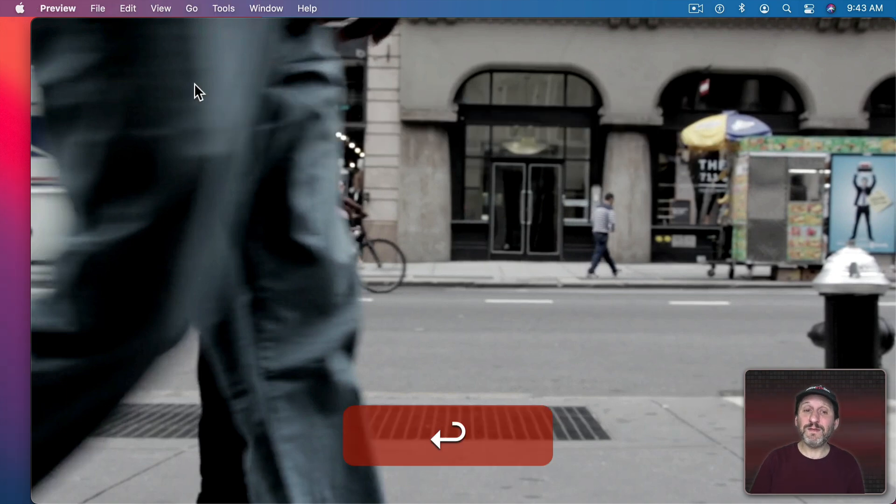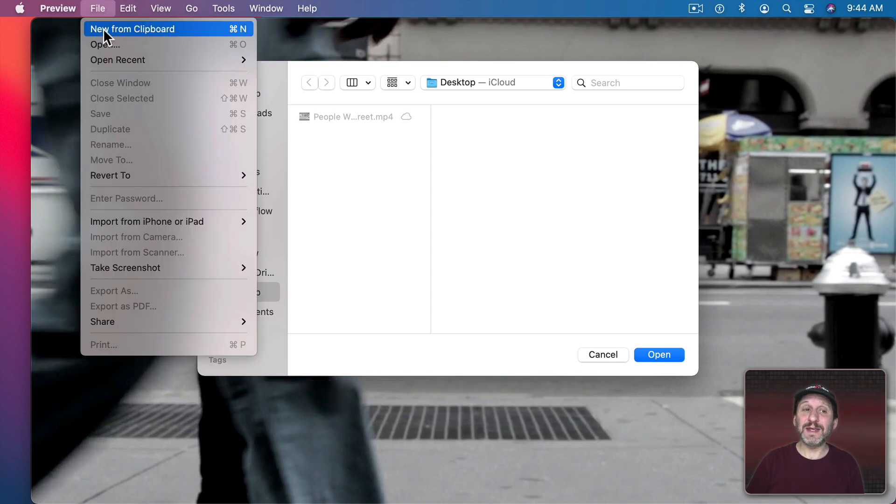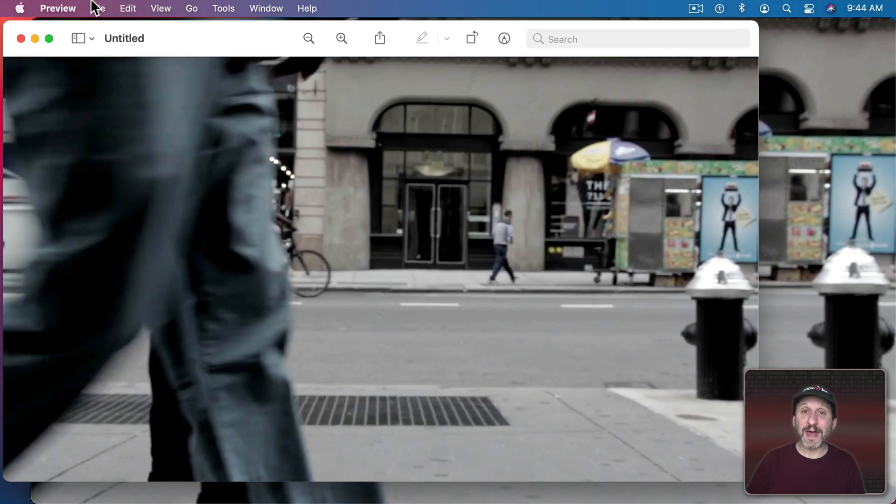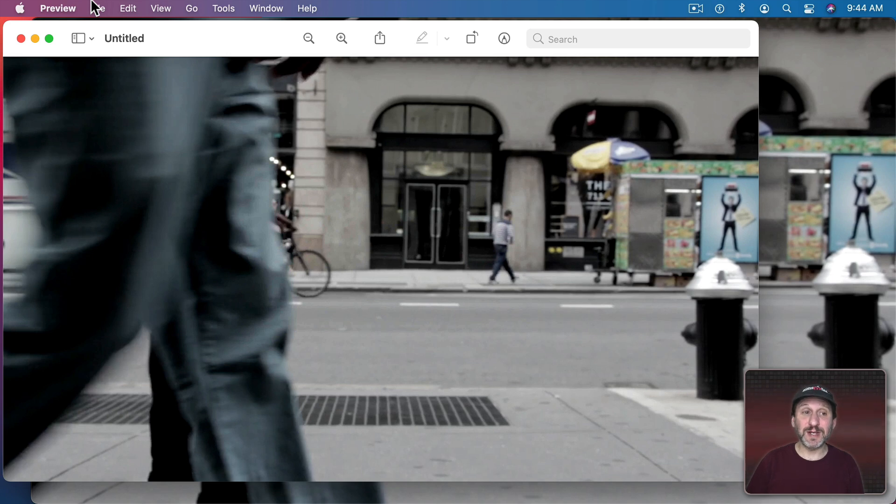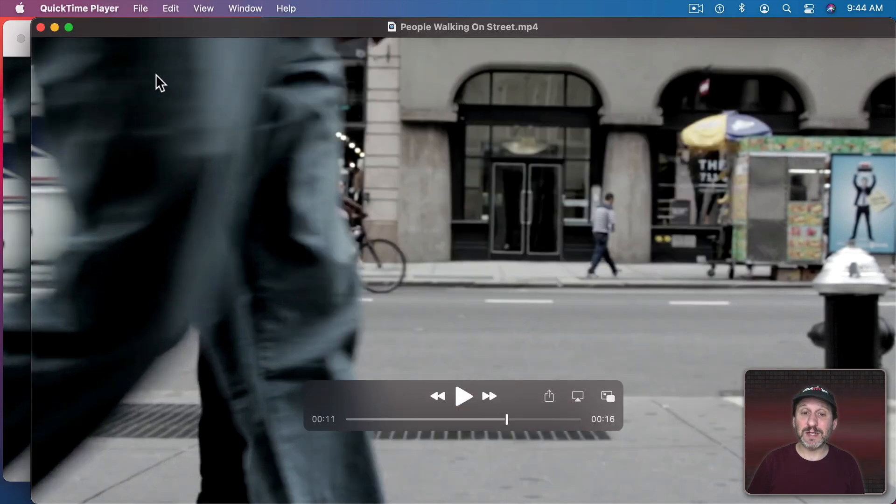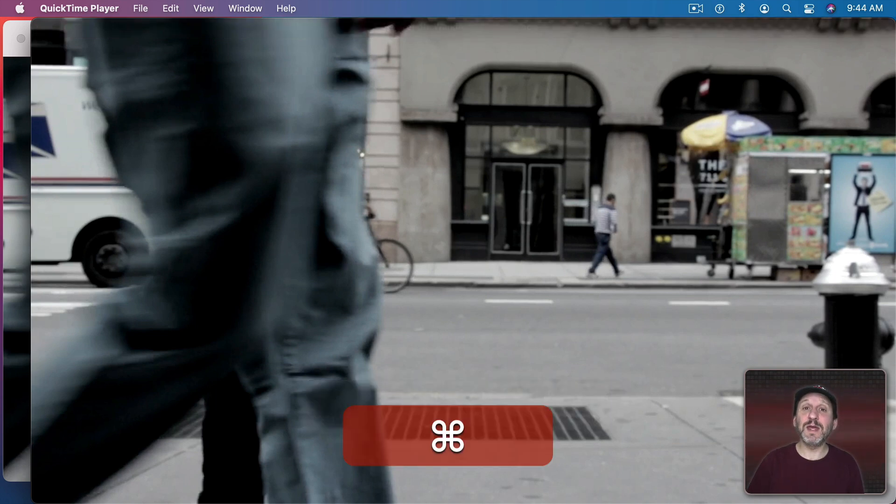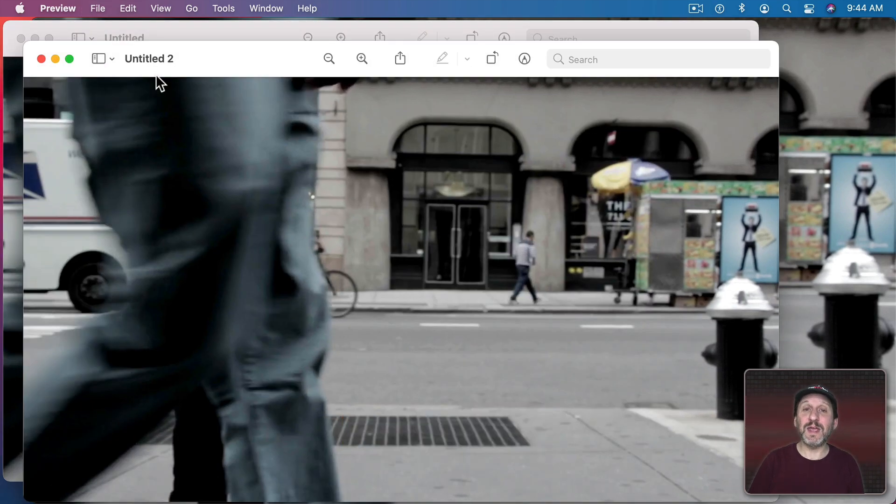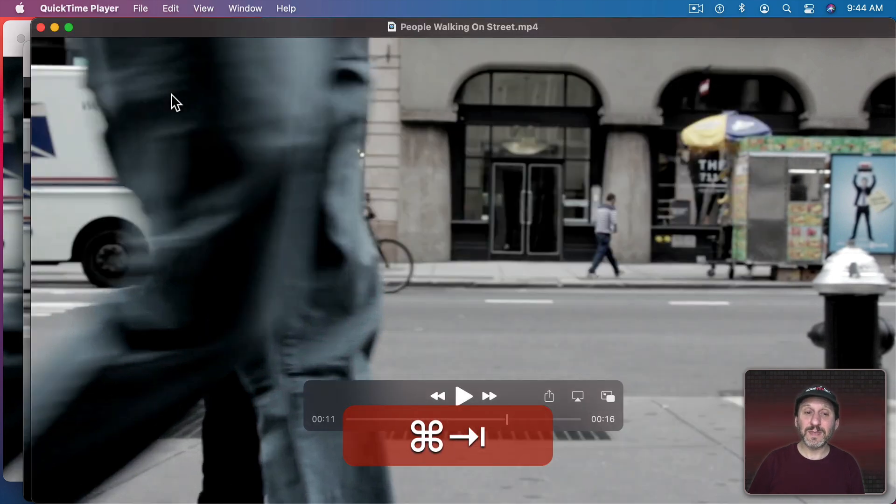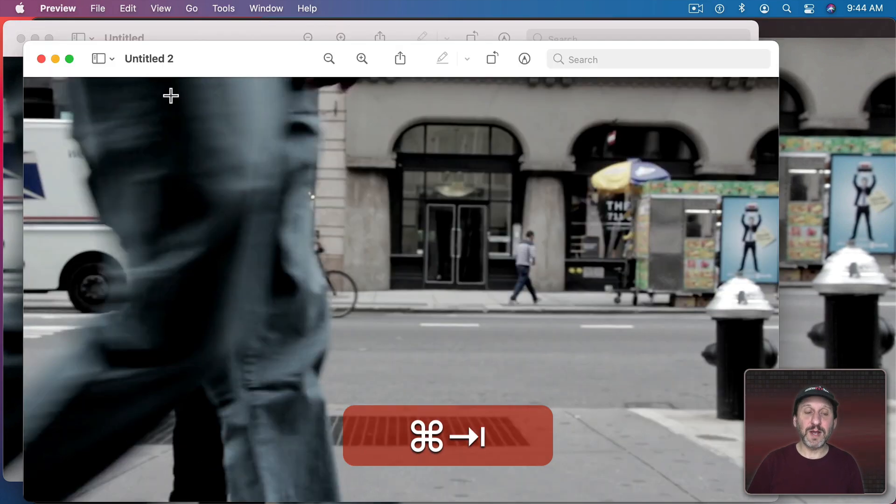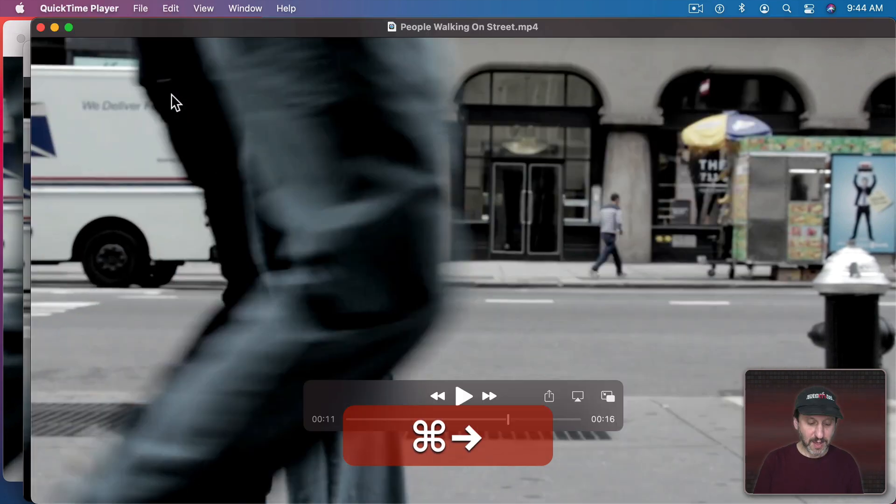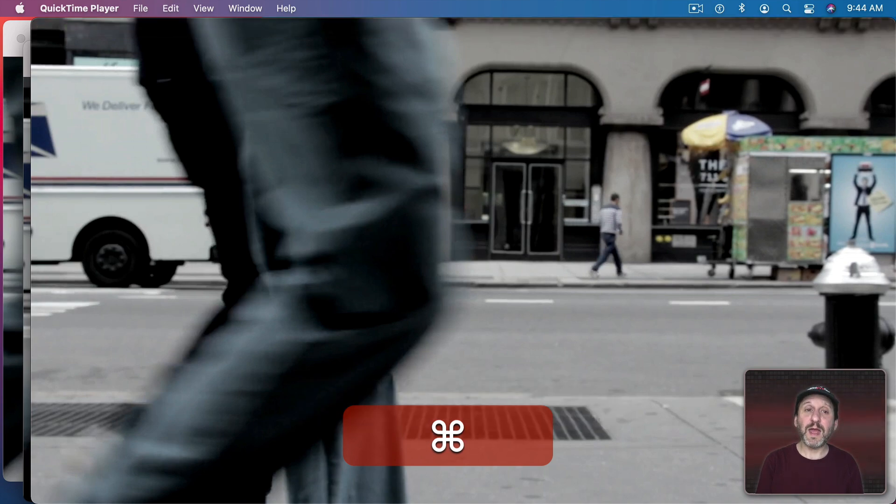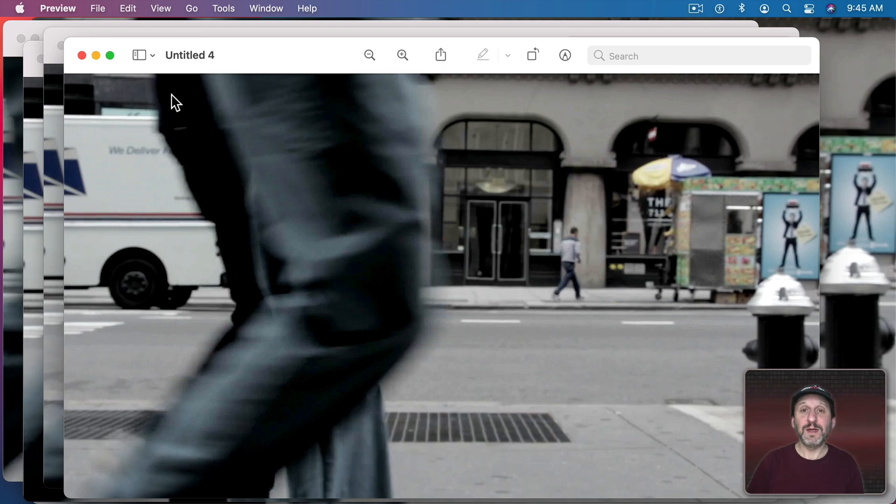I'm going to run Preview. Preview has a cool function where Command N is new from Clipboard. So if I were to do Command N now I get that frame. So what we want to do is we want to grab each frame that we're going to use during the transition and open it up in Preview. So we can do that using just the keyboard because I can Command Tab back to QuickTime Player, forward arrow to the next frame, Command C to copy, Command Tab back to Preview, Command N, and we have a new document here and conveniently it adds a number to the end of the file name. So let's continue to do that over and over again until we've gone through every single frame that's needed.